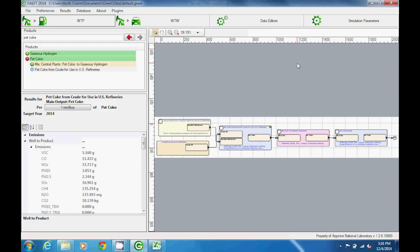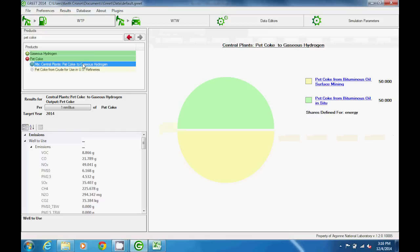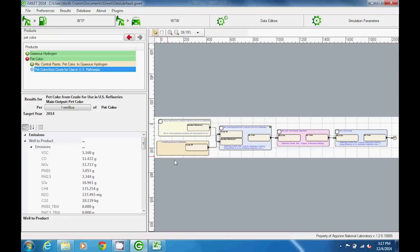When a pathway is selected in the products menu, the results displayed in the results section are well-to-product results for the entire pathway. Likewise, when a mix is selected, the results we see are well-to-product results for all products in the mix. These results include energy consumption and emissions resulting from all processes in the pathway, as well as upstream processes for inputs in the pathway.